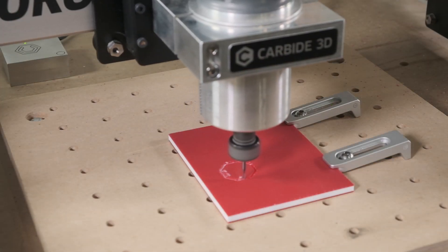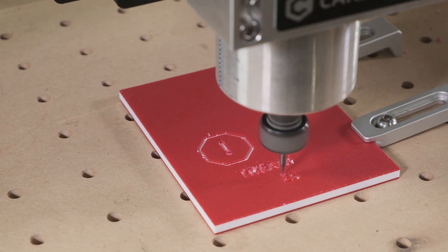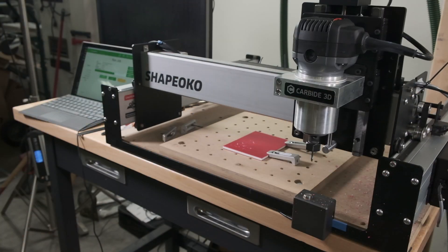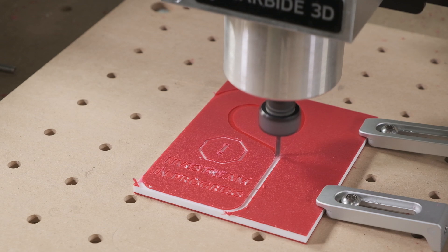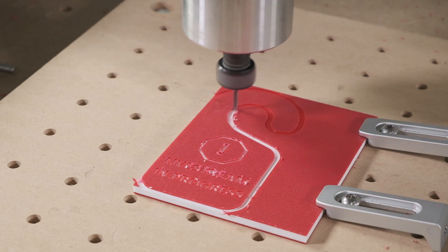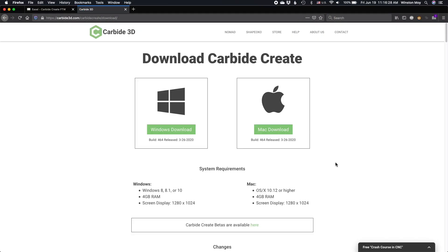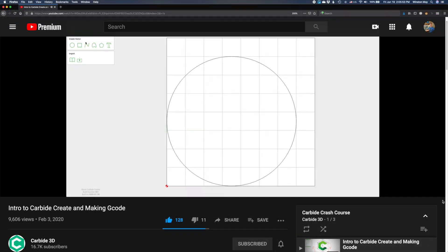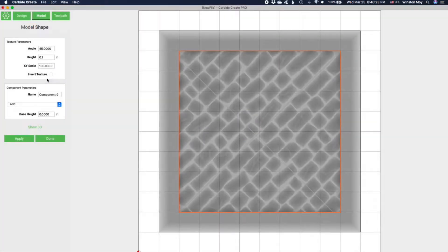This is all part of the core 2D functionality of Carbide Create, and we will continue to develop and improve this software and make it available to everyone for free. To get started with Carbide Create, go to carbide3d.com/carbidecreate and follow the instructions on the page to download our software. We'll also link to some projects and tutorial content in the description of this video.